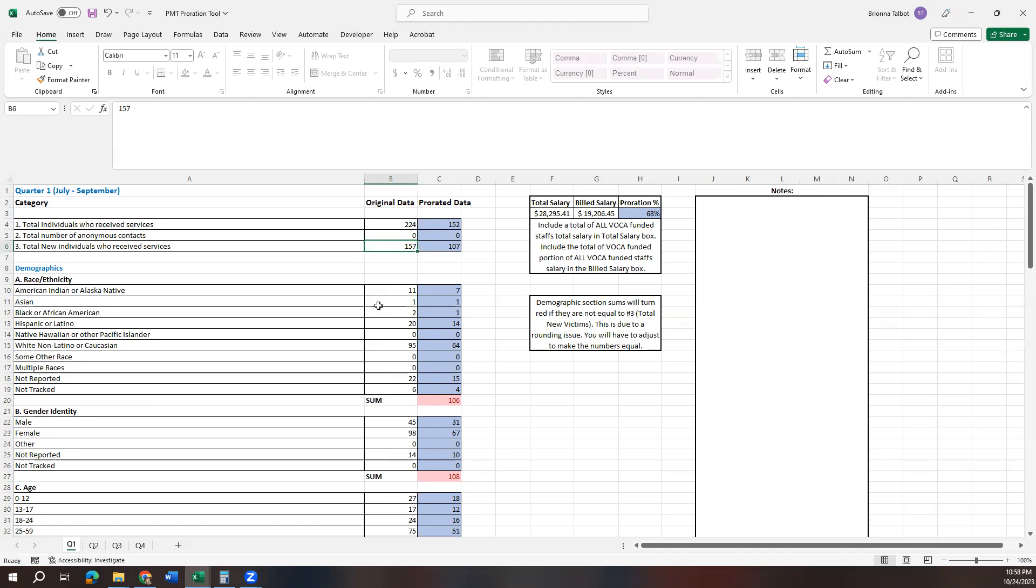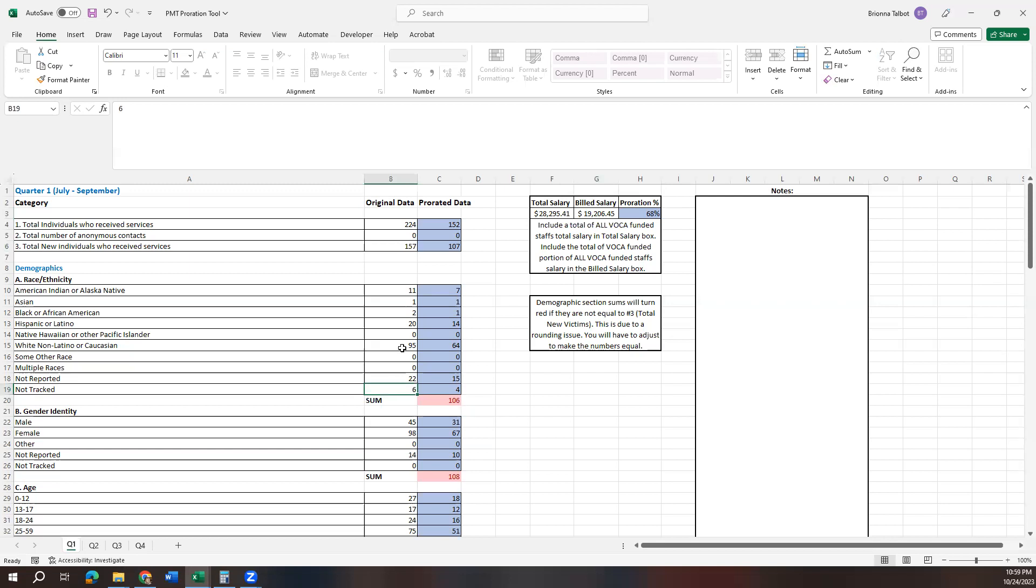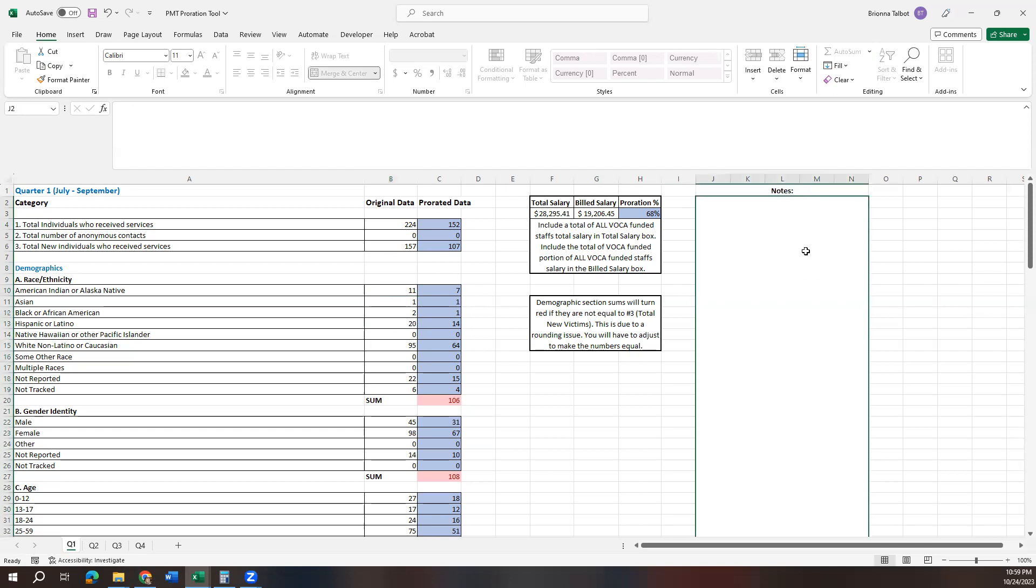So in this race and ethnicity section, you can look at our numbers and we need to add one because we're at 106. We need to be at 107. It probably doesn't make the most sense to add another individual to the Black or African American section because we only had two in that section to begin with. It wouldn't make sense to add it to any of these that have zeros because we didn't serve anybody there. It also wouldn't really make sense to add it into the not reported or not tracked section. But we could add it into the Caucasian or Latino or non Latino. We could add it into the Latino or we could add it into the American Indian or Alaska Native.